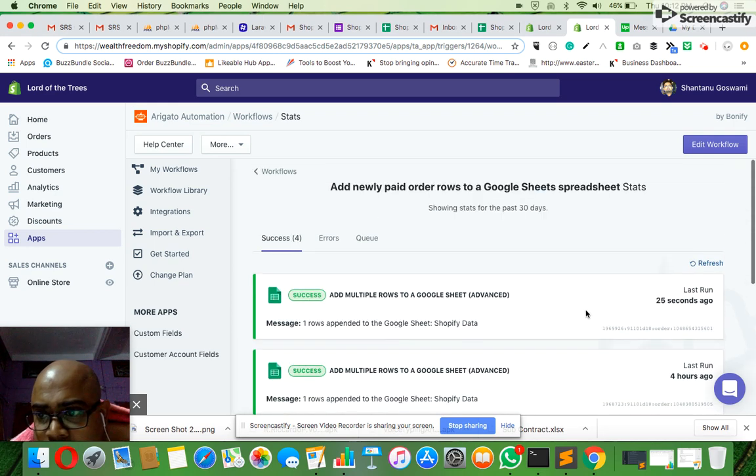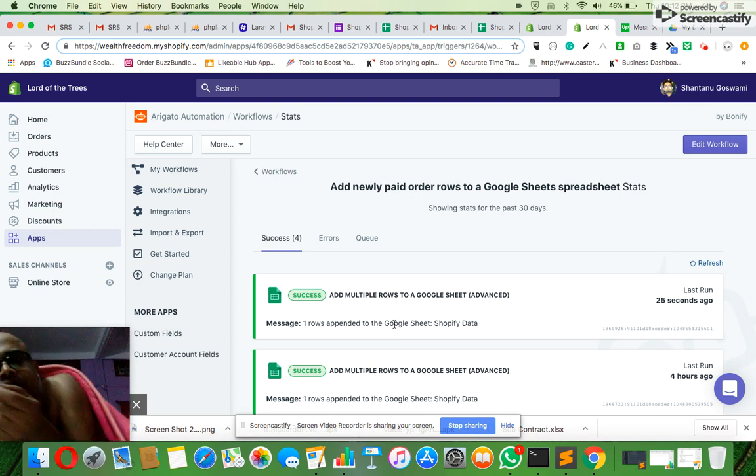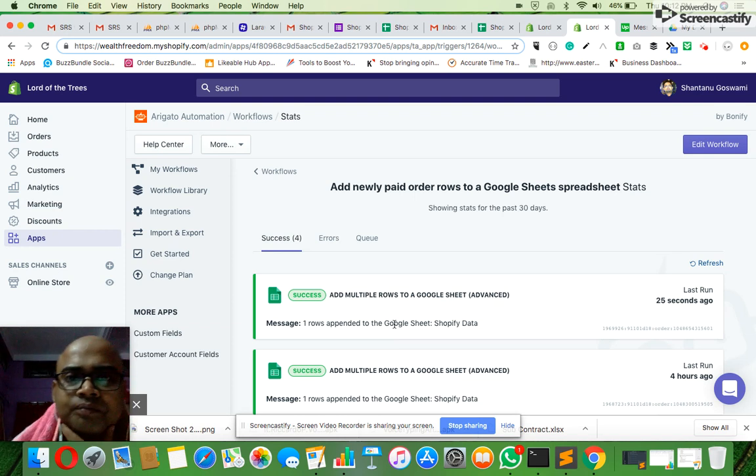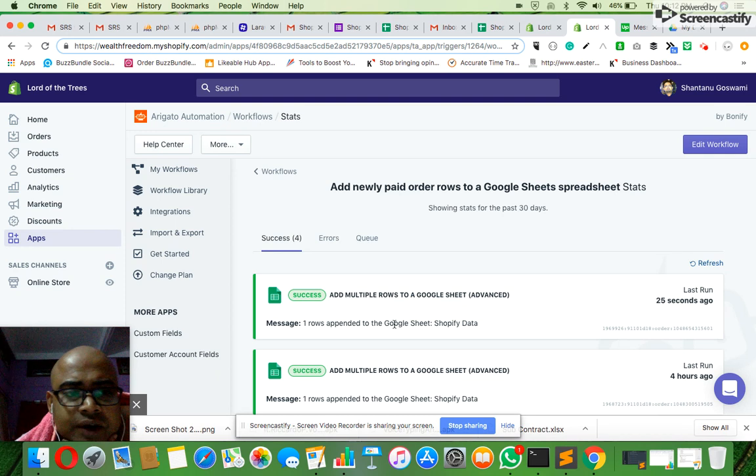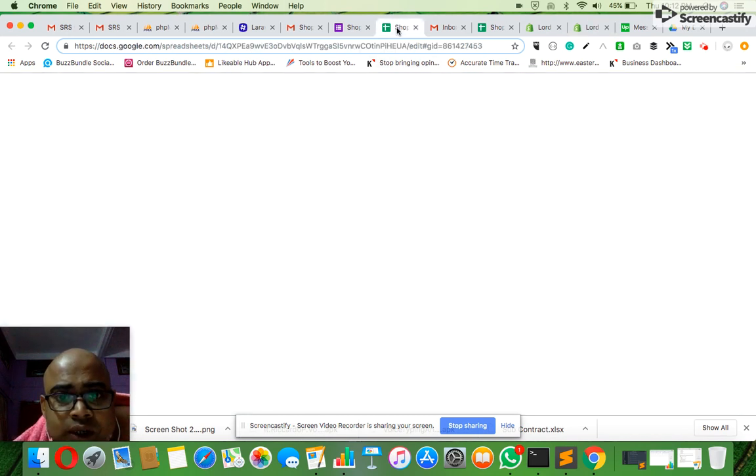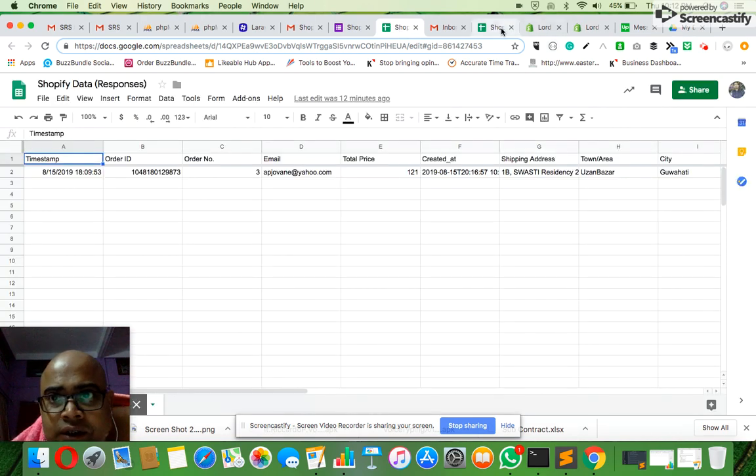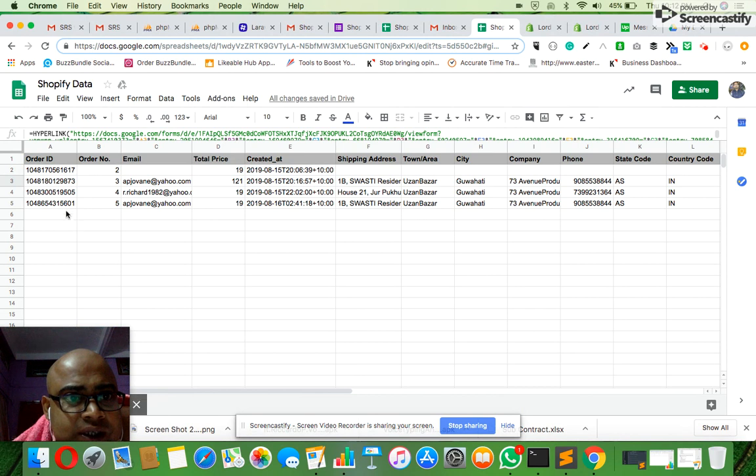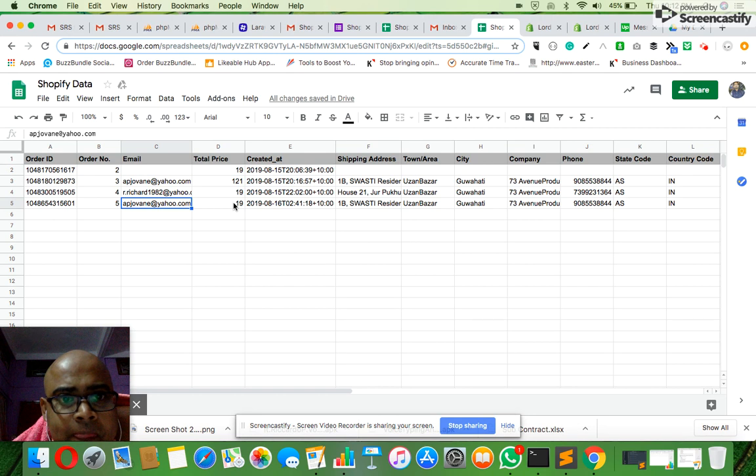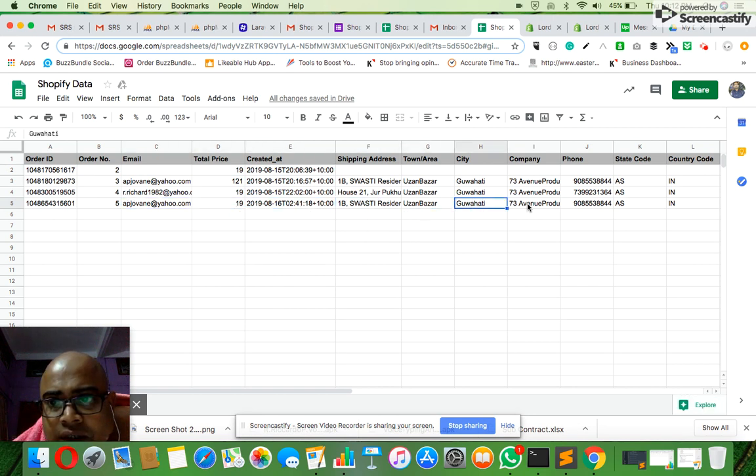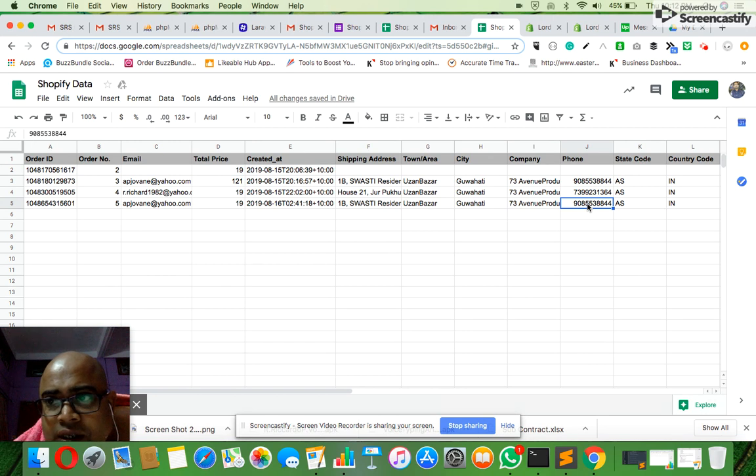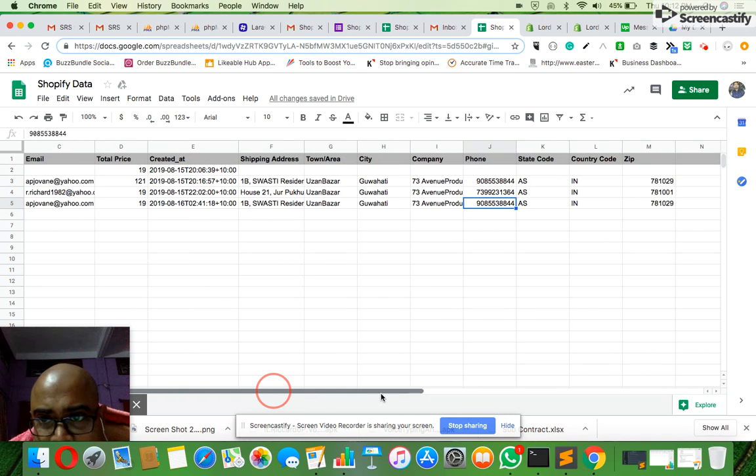Now once this order is created, it is entered into the Google Spreadsheet. Let me go to the Google Spreadsheet which is linked. Sorry, not this one - over here. You can see this order has been created. This entry is automatically populated here. Once this entry is populated here...